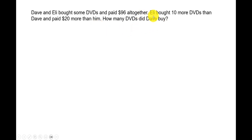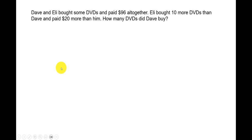When we look at the statement 'Eli bought 10 more DVDs than Dave,' Dave comes after 'more than,' so Dave is our reference. So first let's draw a model for Dave.